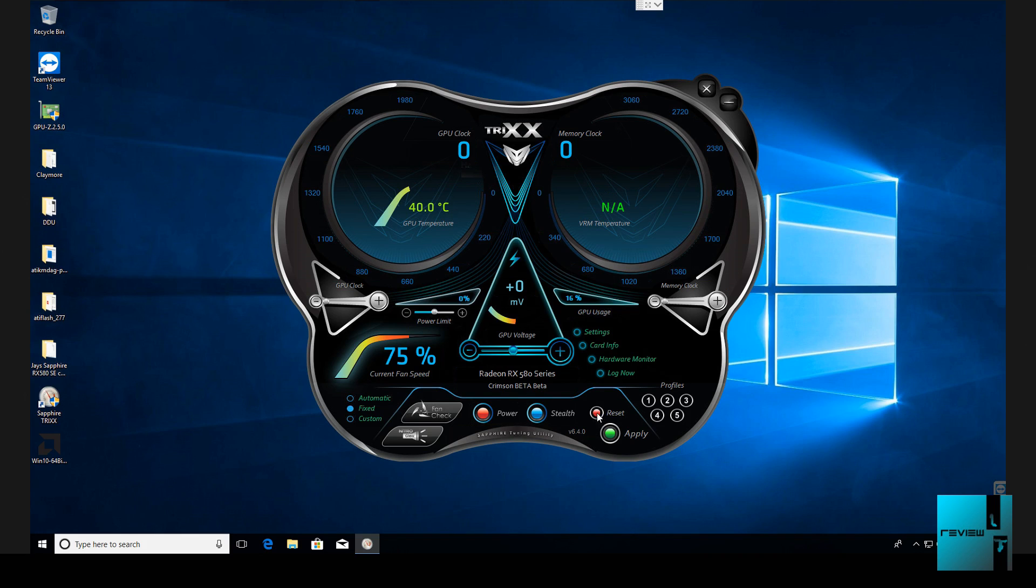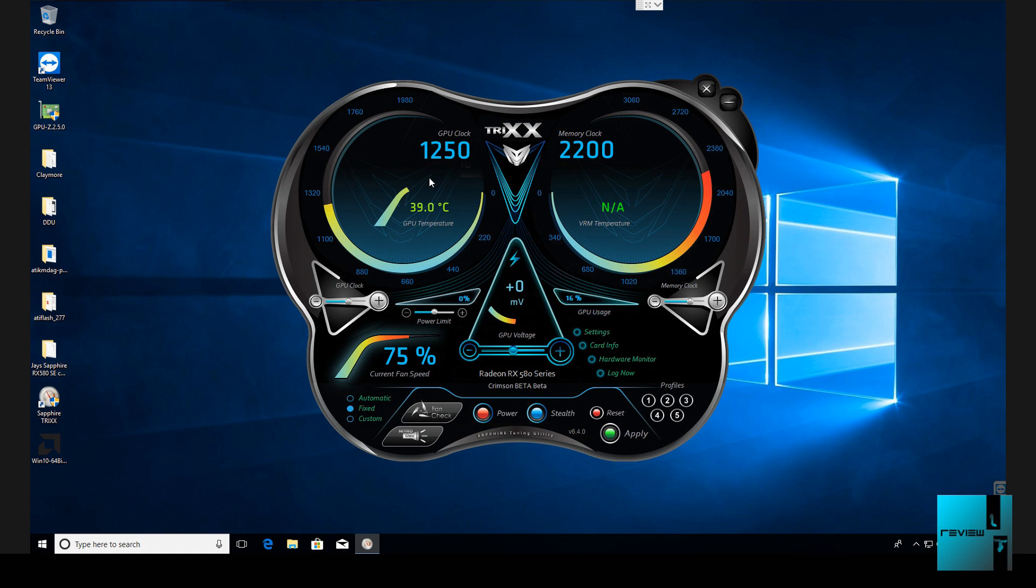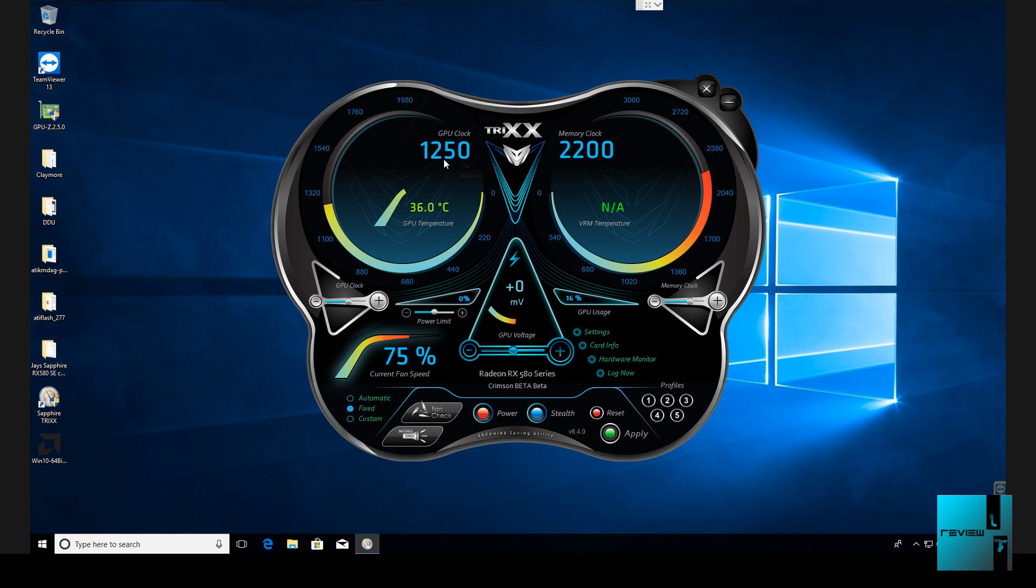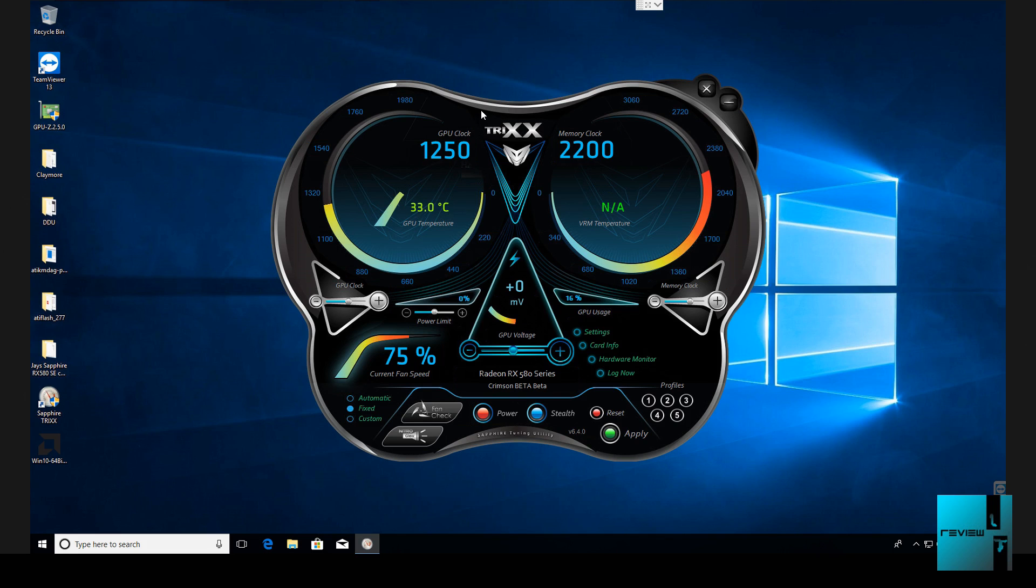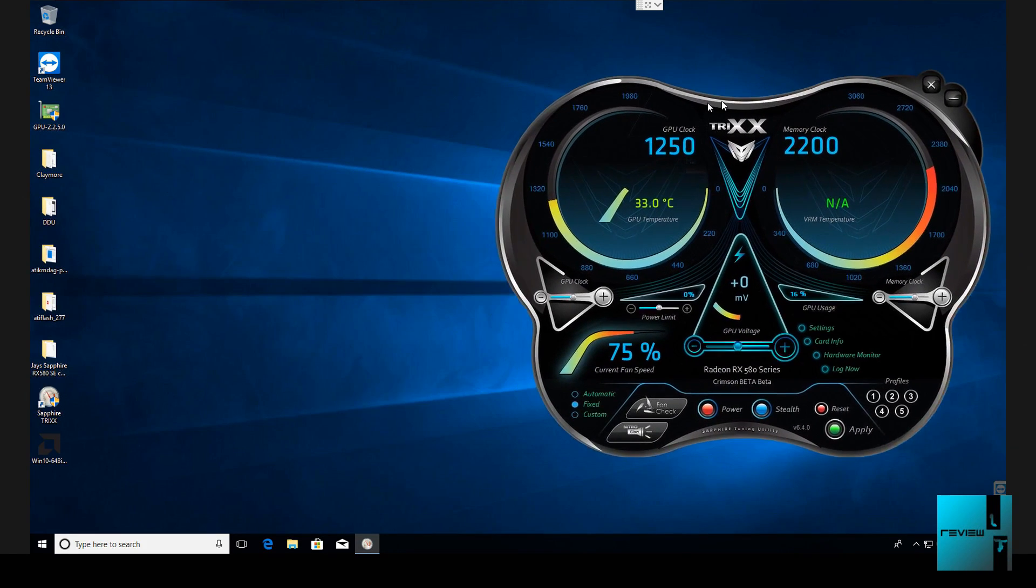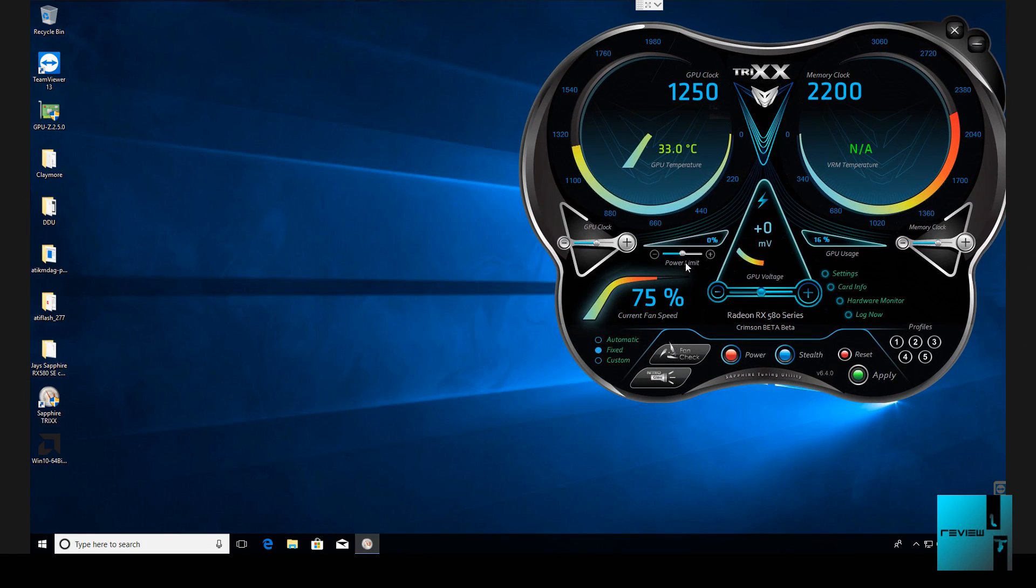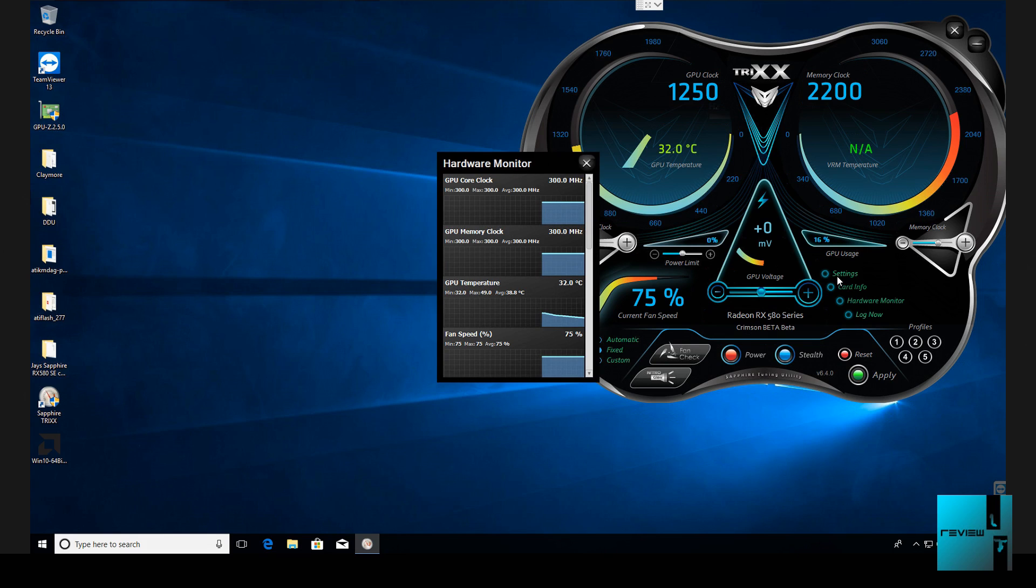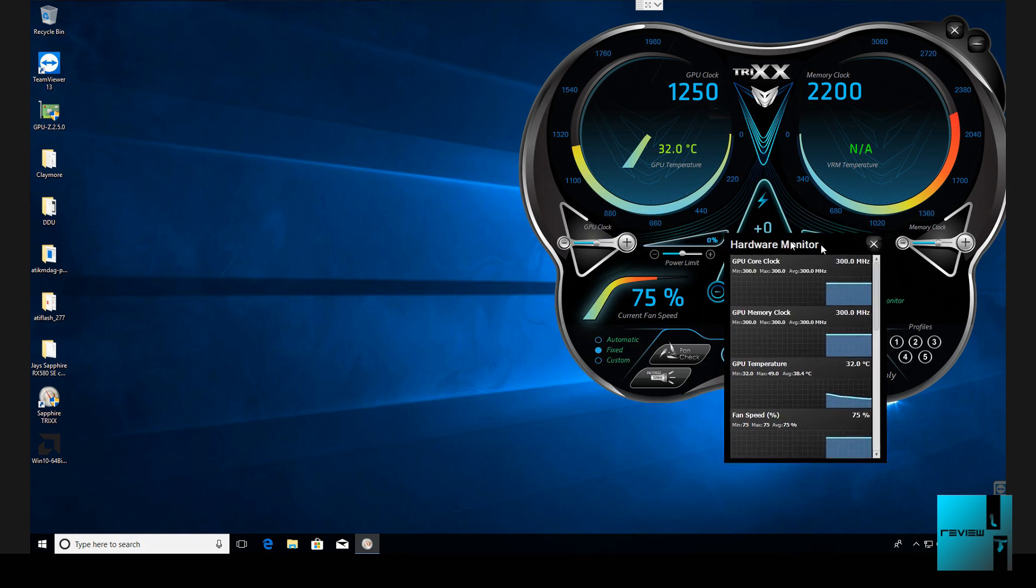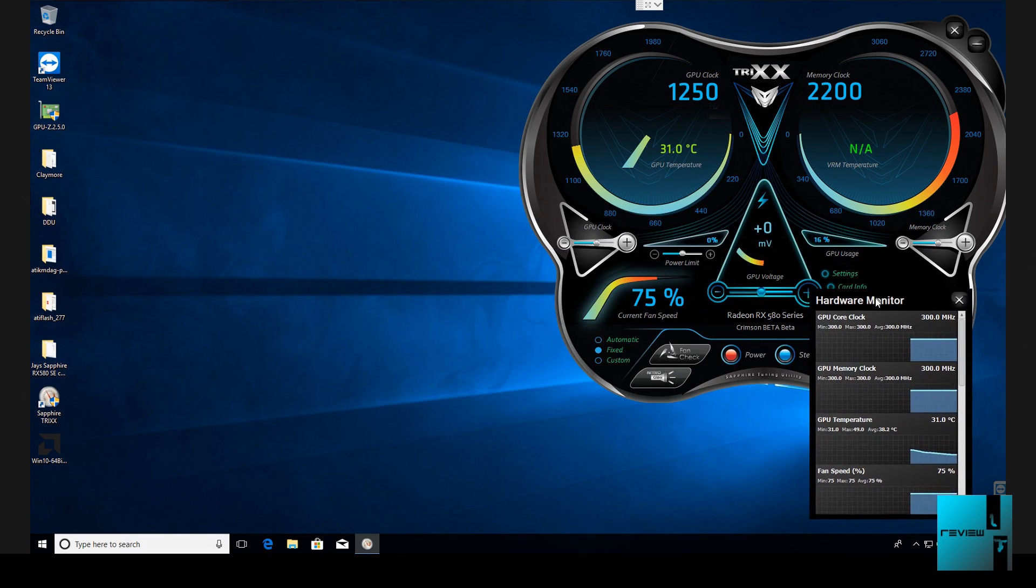And then we're going to open up Sapphire. Alright, so I always like to hit reset first. This is what it's currently at. So on this one, I actually did this in the BIOS. This one is going to show my GPU clock speed at 1250, my memory clock is at 2200. Now on this card it's going to be zero undervolting on this, and my power limit is at zero as well.